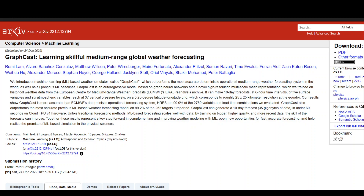Weather forecasting has always been at the forefront when it comes to machine learning. There have already been a lot of solutions for the last 10 or 20 years from deep learning when it comes to weather forecasting. But now there has been a new evolution where Remy Lamb, Alvaro Sanchez, and their colleagues at Google have released a new weather forecasting system called GraphCast.